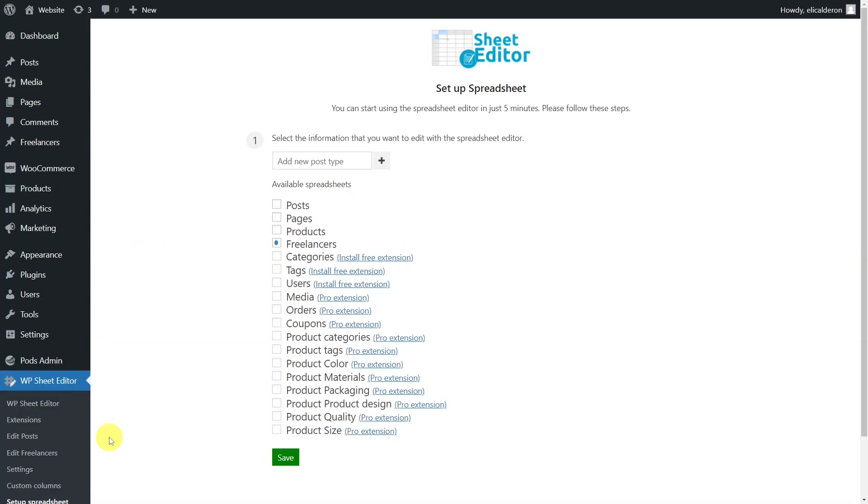We'll show you how to import the post types into WordPress using the CSV file you edited externally. We'll also need to install the extension WP Sheet Editor Pods. This extension allows you to have full compatibility between both plugins. We'll leave the link to download the plugin in the description of this video. You'll also find the link to our written guide.